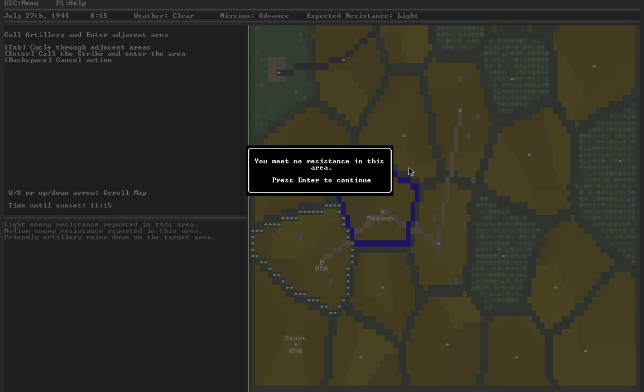I'm going to go with the idea that discretion is the better part of valor, and I'm going to call in artillery as I move in. Successful, I move into the area, and it ends up being no resistance. But if there were, then I would have had an extra attack.